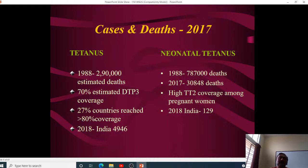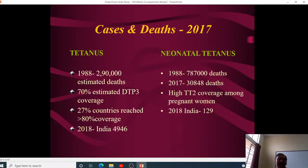Coming back to tetanus — in 1988 there were 2,90,000 deaths from tetanus, while neonatal tetanus alone accounted for about 7,87,000 deaths. By 2017, worldwide deaths had been brought down to about 30,848. In India in 2018, the total number of tetanus cases was 4,946 and neonatal tetanus was just 129 — a tremendous decline since the elimination milestone of 2015.